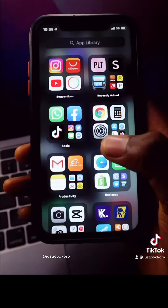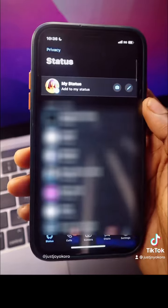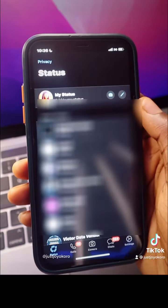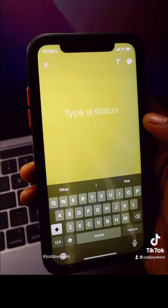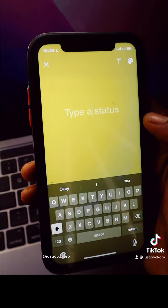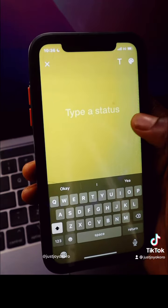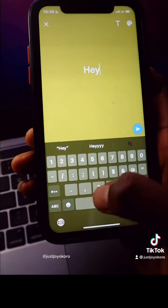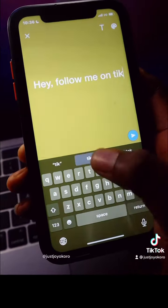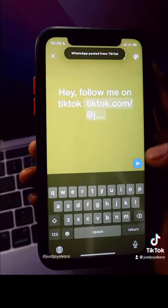Open your WhatsApp and go to your Status. When you are there, click on the pencil icon on the top right. Now you can write anything and then add a link that you want to share to your Facebook story. For example: 'Hey, follow me on TikTok,' and then paste the link to your TikTok profile.